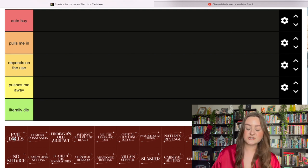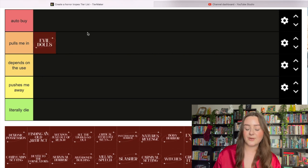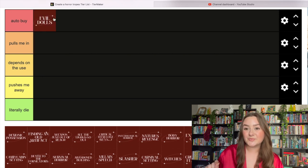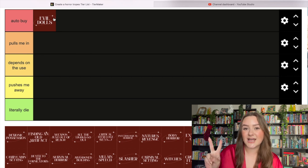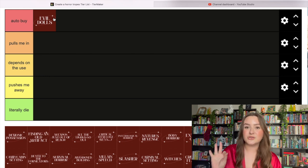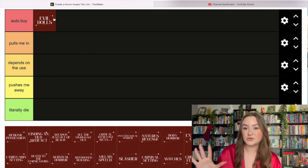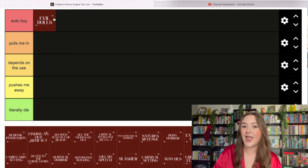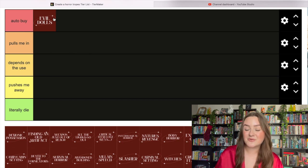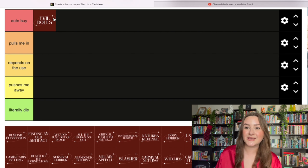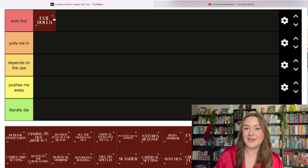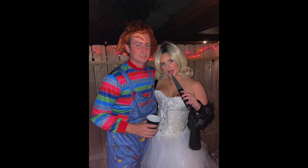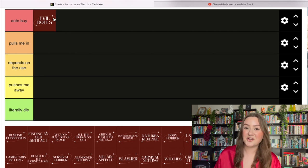First up: an evil doll. We're moving you all the way up to auto buy. If I know there's a little doll who haunts or slashes people, I'm in. Evil dolls are everything to me. The Chucky series is my favorite franchise of all time and the first horror movie I ever watched. That's where my love for horror started. I'll insert a picture of me dressed as Tiffany Valentine from Chucky for Halloween this year.